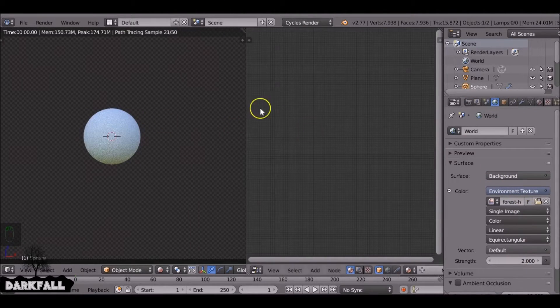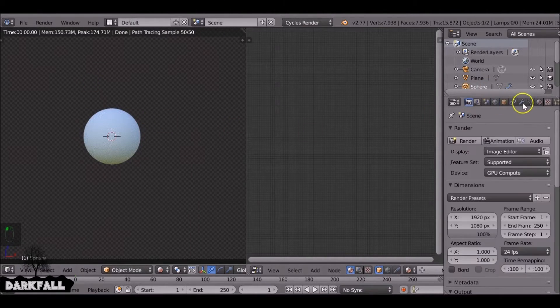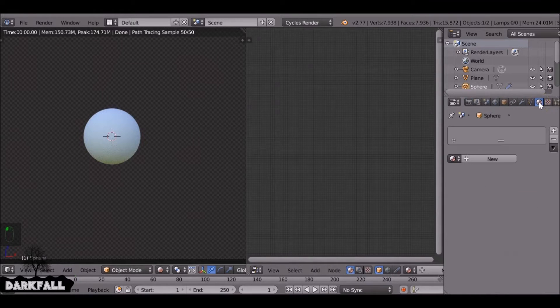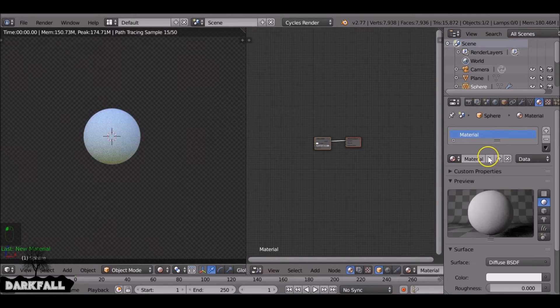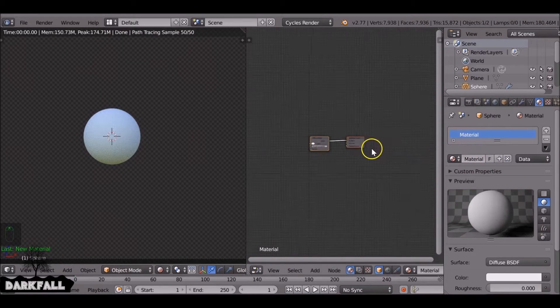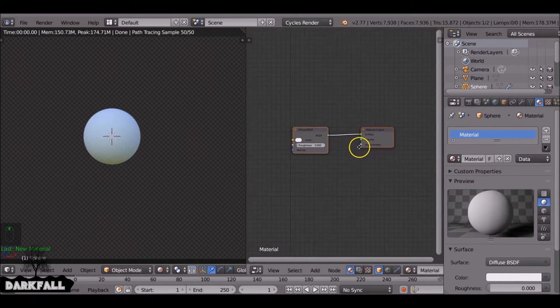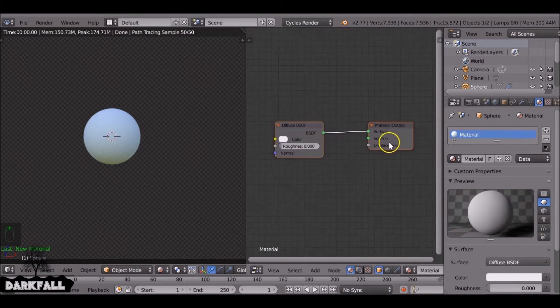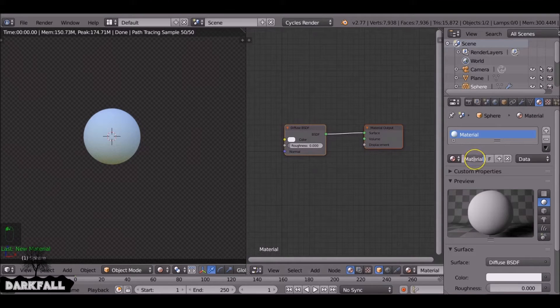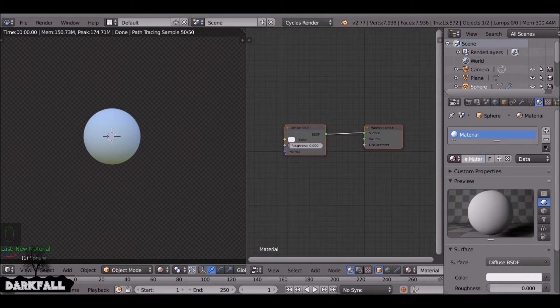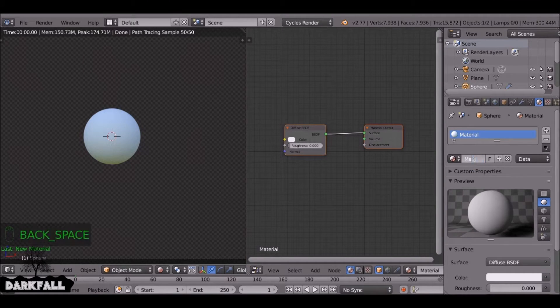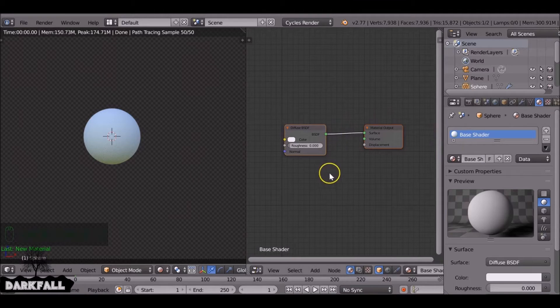So I've already set up an HDRI image and that's just for the lighting. And if we click material here, this is what Blender gives us by default. So let's just name this base shader. There we go.